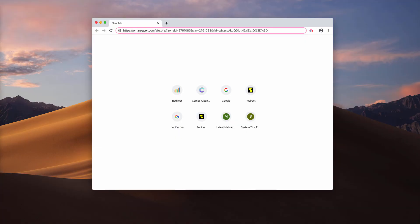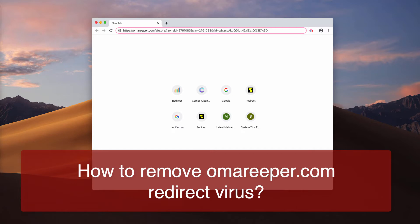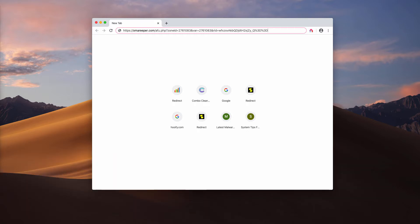This video guide is dedicated to helping you remove omareeper.com pop-up windows from your browser. These pop-ups are a form of very intrusive adware that tries to hijack your browser and eventually cause you to visit other suspicious resources.